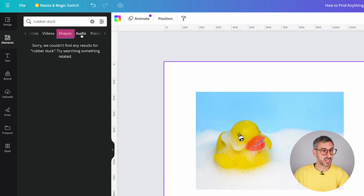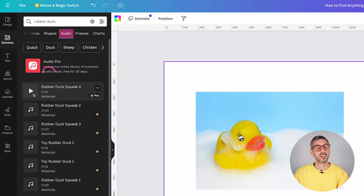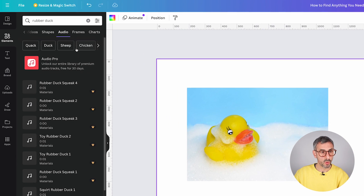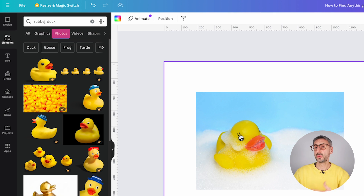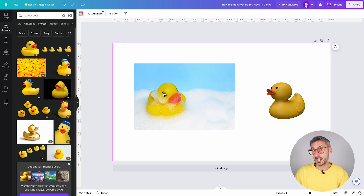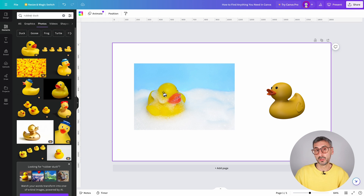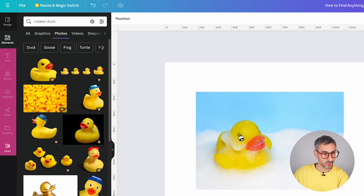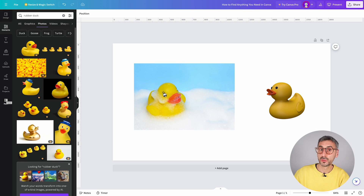You can also search for other things like shapes, or audio — like a rubber duck squeaking sound, which could be cool. Though most audio elements are also Pro. This is the first way to search for design ingredients from within the Canva editor. Before moving on, I want to give you a tip.